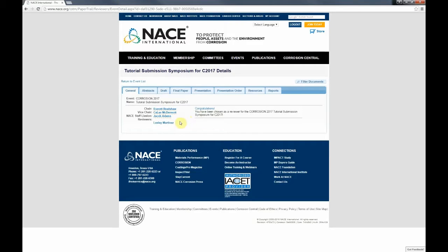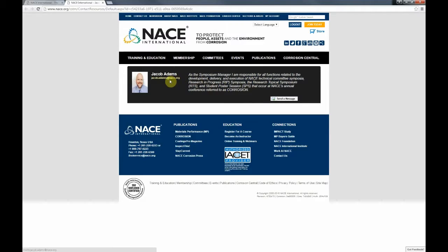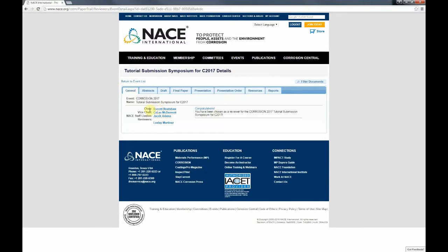This takes you to the general tab, where you'll see the name of the event, the name of the symposium, and who's listed as the chair, vice chair, and staff liaison. Your name will be listed as a reviewer. Should you need to contact the chair, vice chair, or staff liaison, you can click on their name and a new window will pop up. In their NACE member profile they may have a description of their roles, job functions, or areas of expertise, along with contact information such as an email address.